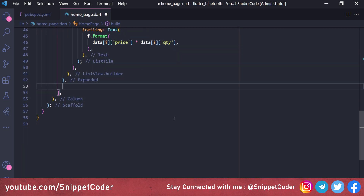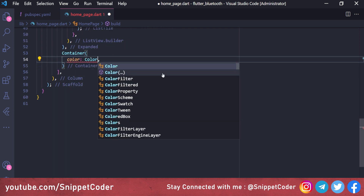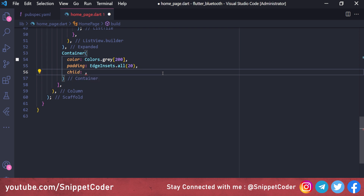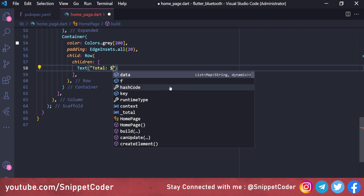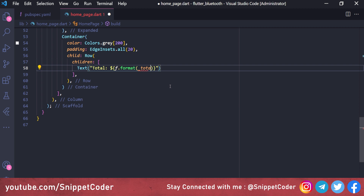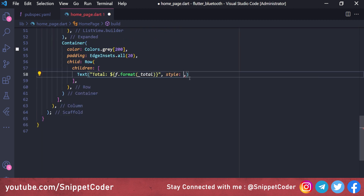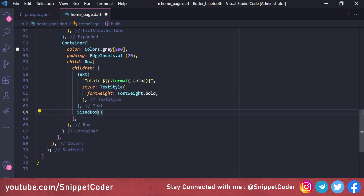After the Expanded widget we create a Container with color Colors.grey[200] and padding EdgeInsets.all(20). The child is a Row to show the total amount on the left and the print button on the right. The left side shows a Text widget 'Total: ' followed by f.format(_total) in bold font weight.